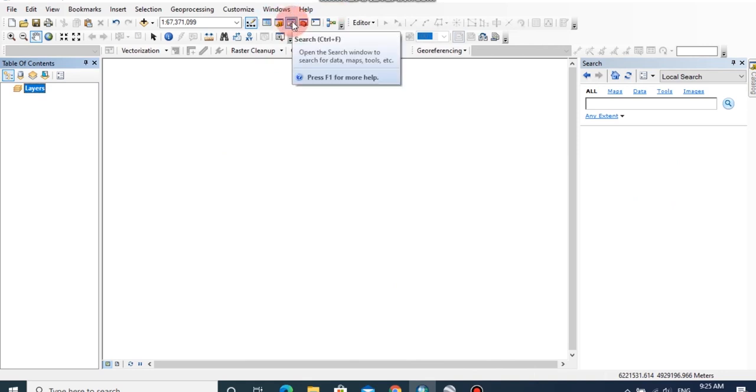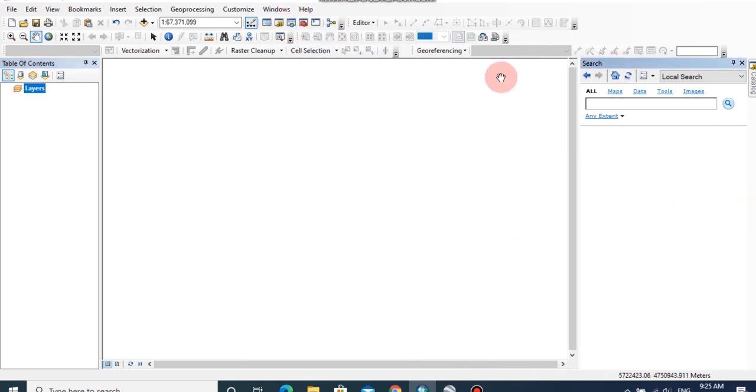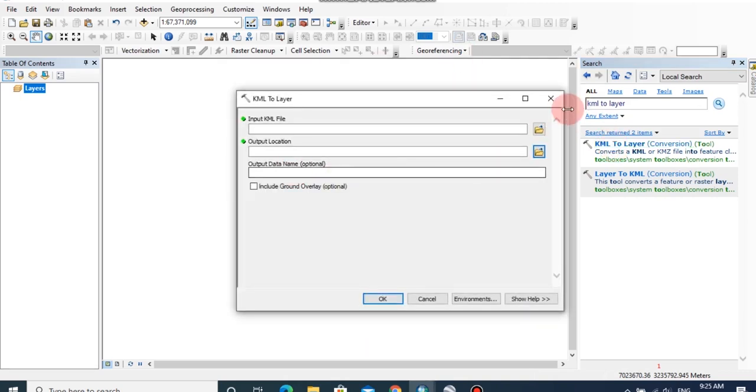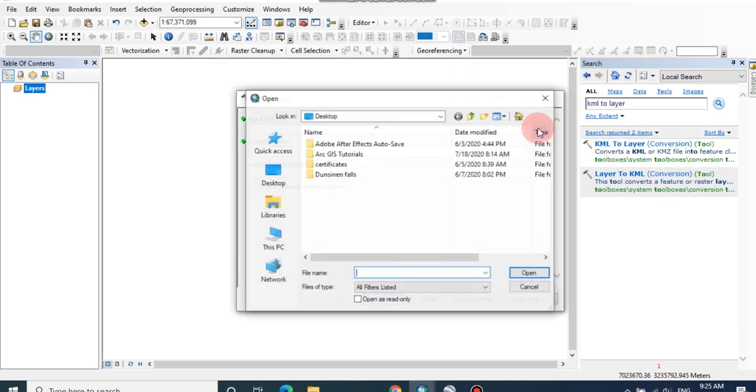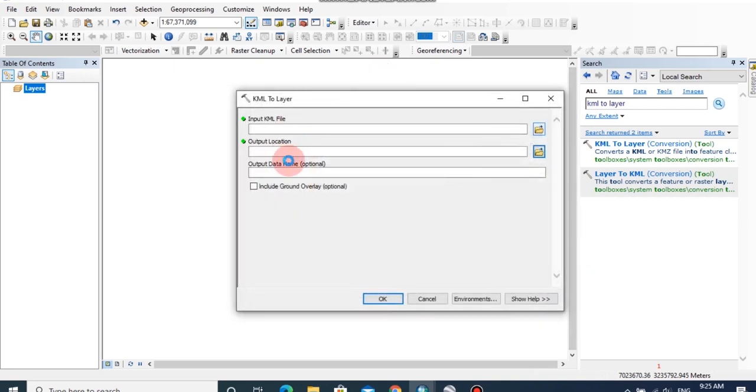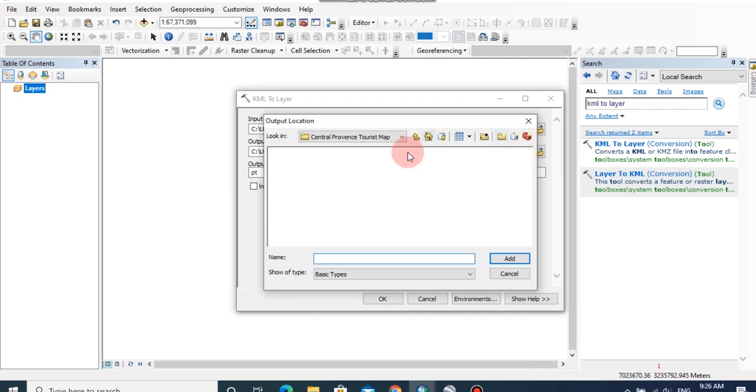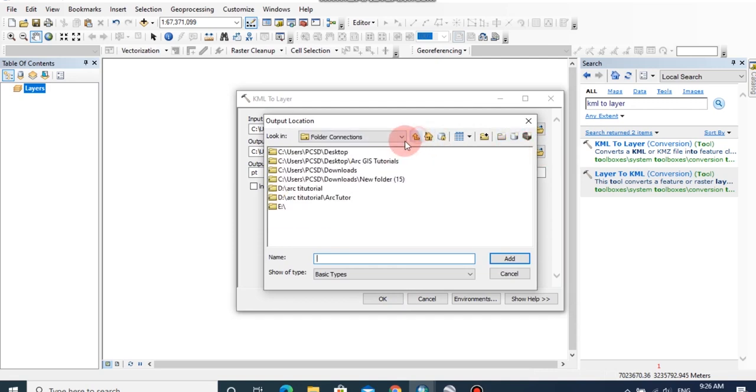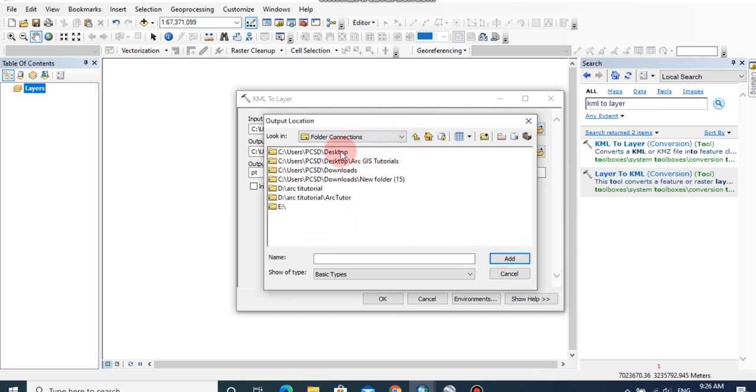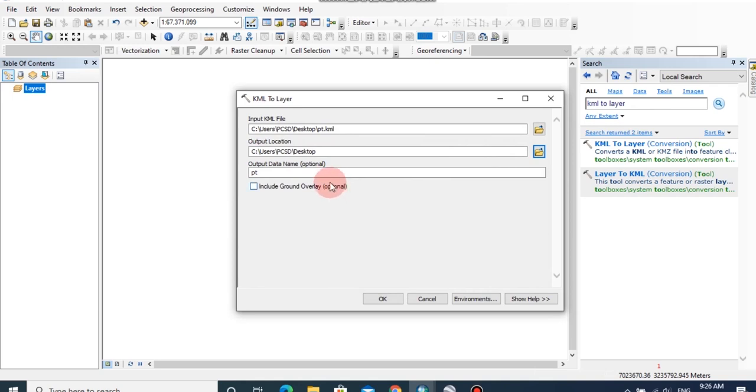Now click on search tab. In here, type as KML to layer, then double click on KML to layer and browse the input KML as our saved KML. You can change the output location from here and then you can change the output name.